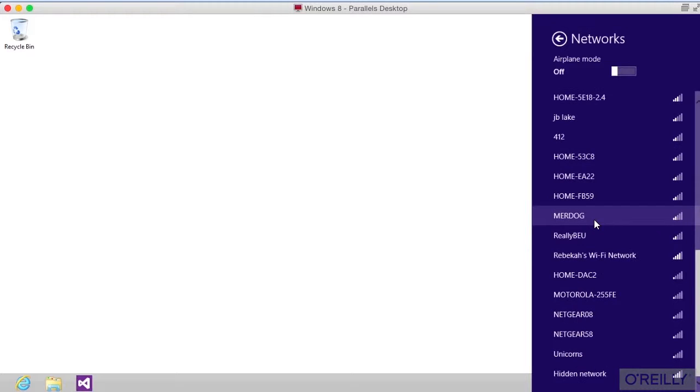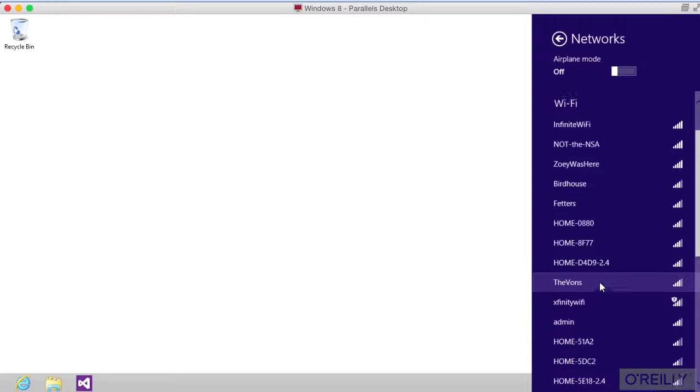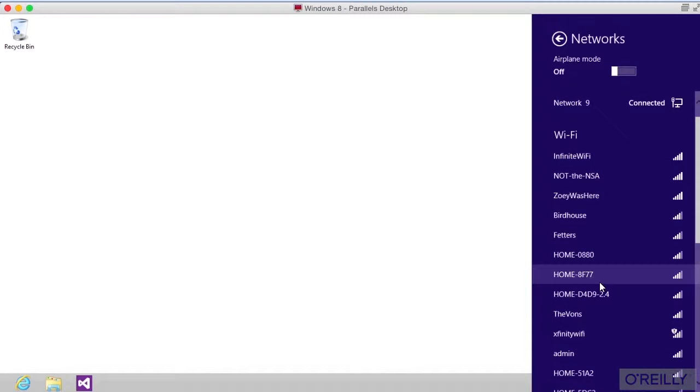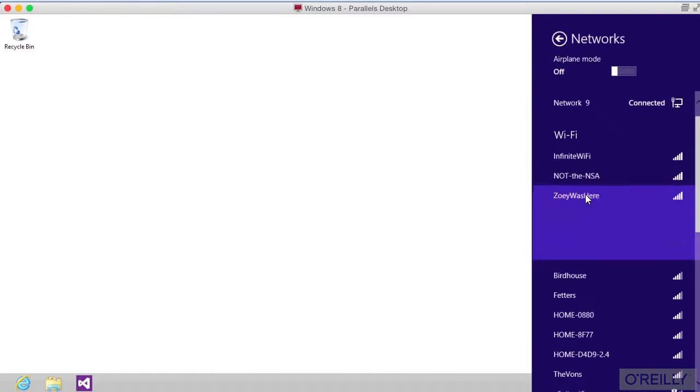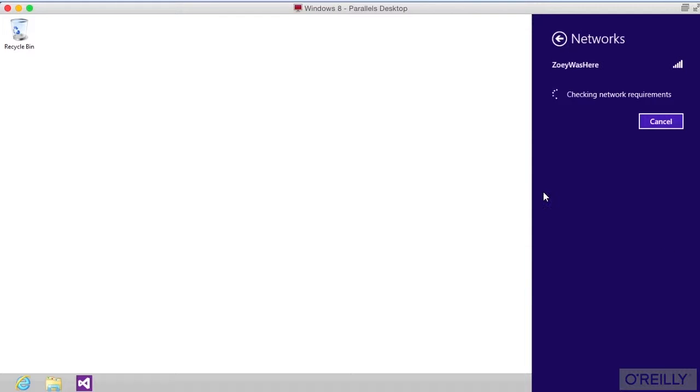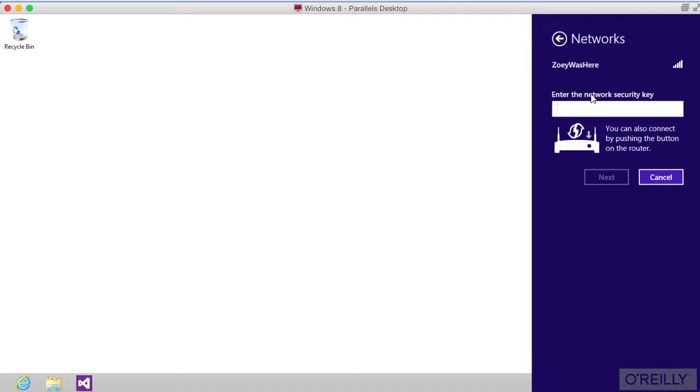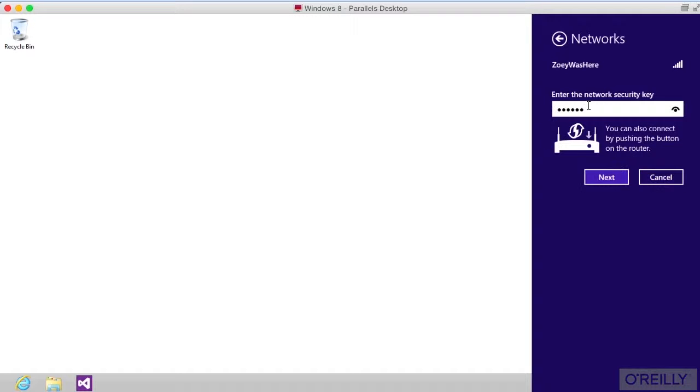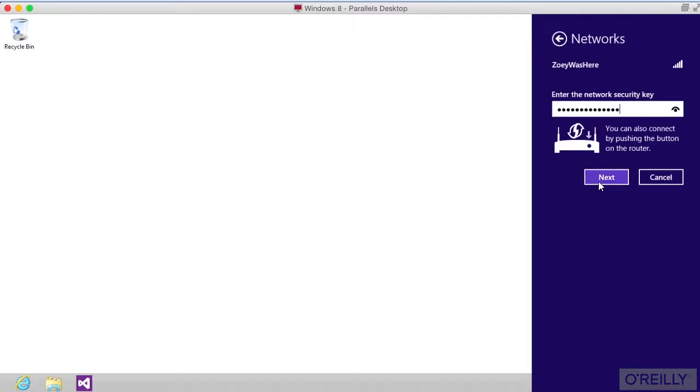Let me just connect to one that I know is going to be available here. We're going to connect to this one, and it's going to ask me to connect automatically. I'm just going to say connect. Now it wants to know my security key. This is where I could do WPS as well, which is the Wi-Fi protected setup. But I'm going to just plug in my password.